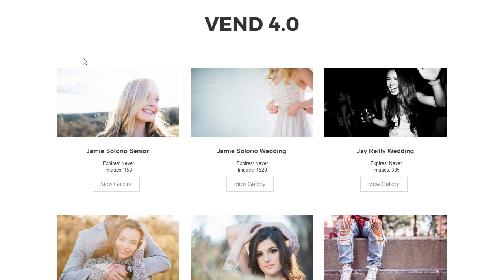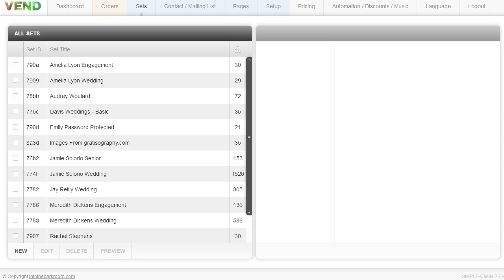Hey everybody, this is Anthony from Into the Darkroom and I wanted to show you a little bit about the backend. This is not going to be a how-to video, but I wanted to show you where some things are and how this functions so you can get an idea of how easy this would be to use.